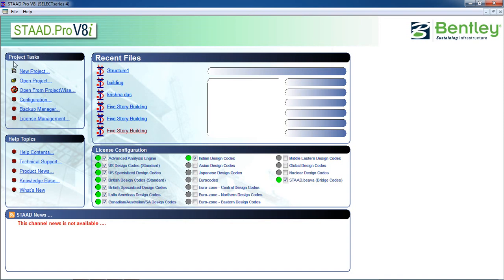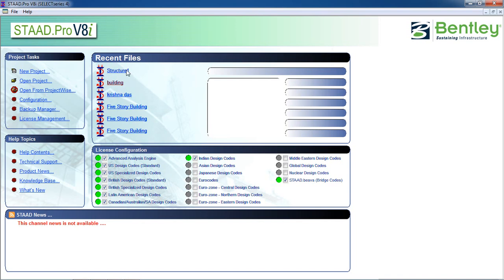You can see on the left side the project task and the right side the recent files. If you go with your mouse cursor just like that, you can see the previous drawing or the drawing in the file.